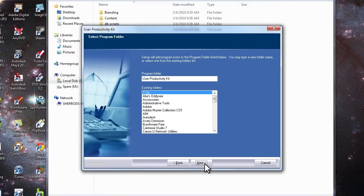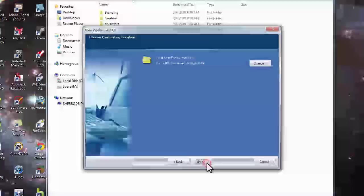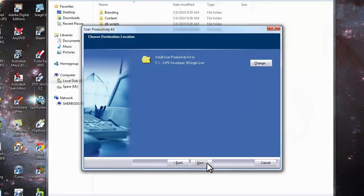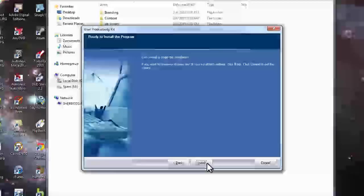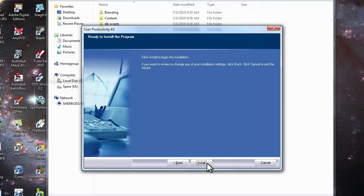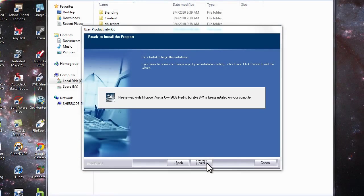Accept the defaults here. Go ahead and click next. Begin the install process.